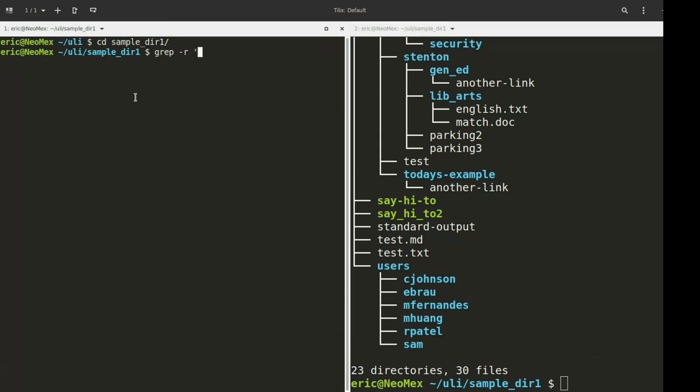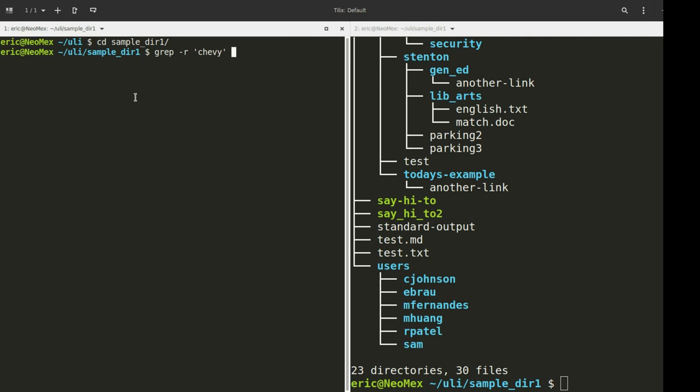R is going to do something recursively. What it means in this case is that we're going to be searching in many files. Once again, I am giving it the search pattern Chevy. Instead of searching in a file that I specify here, I'm going to give it a location. The location I'm going to give it is the current location, and I can indicate that by just using the one dot. So this is what it's going to look like.